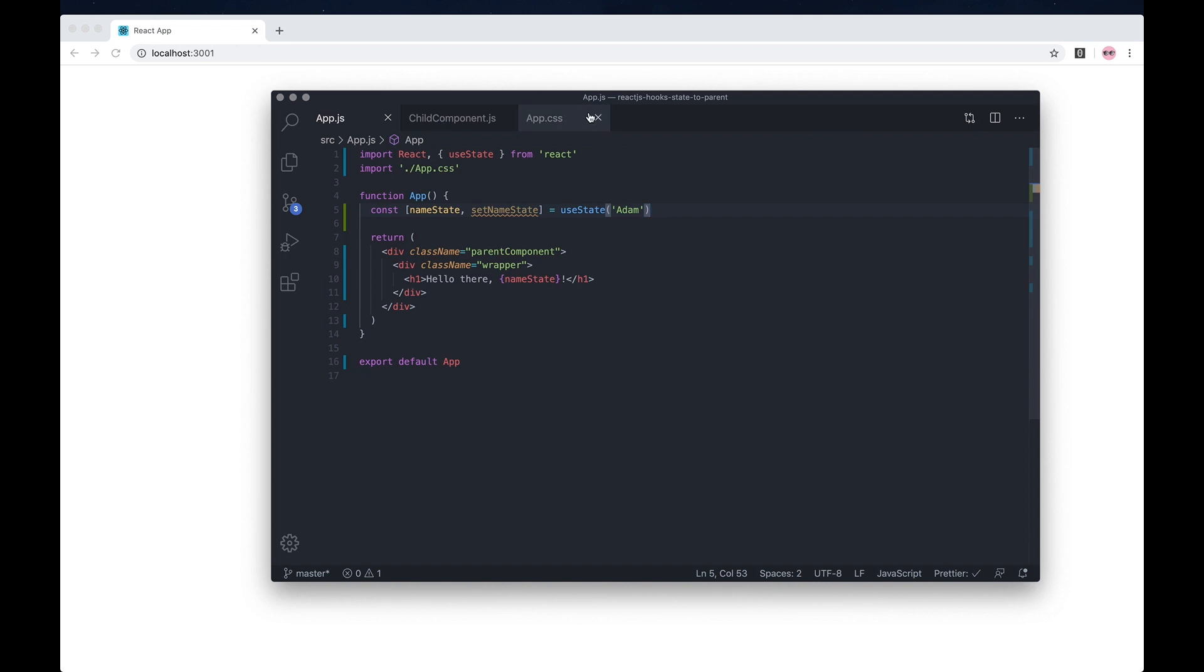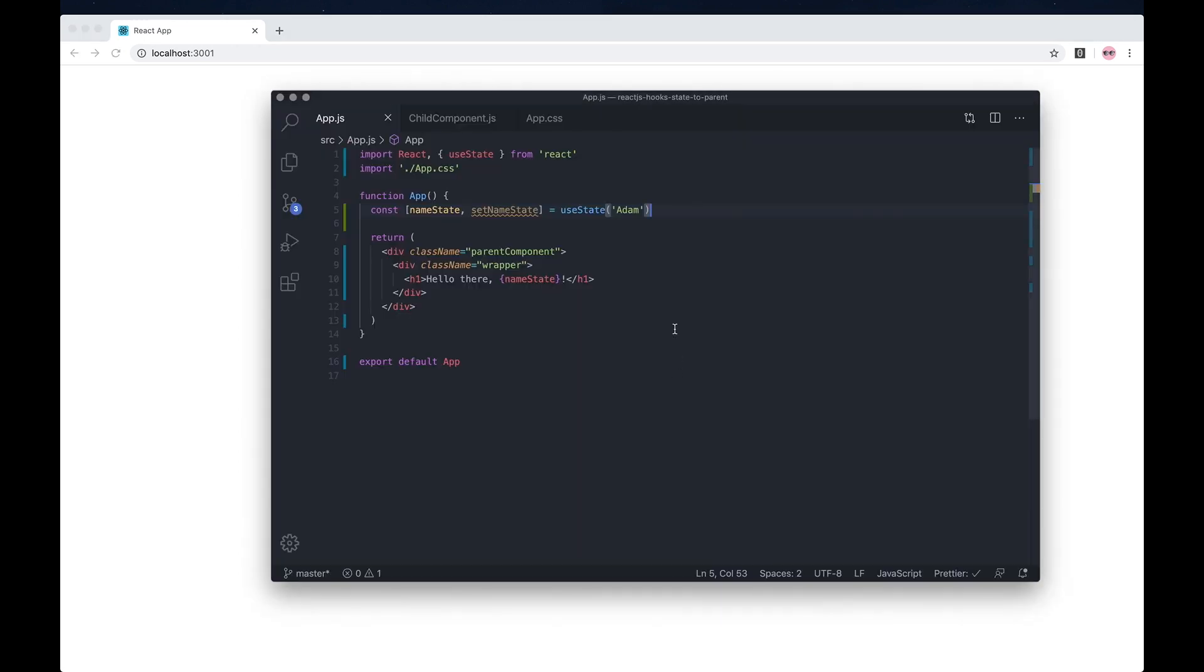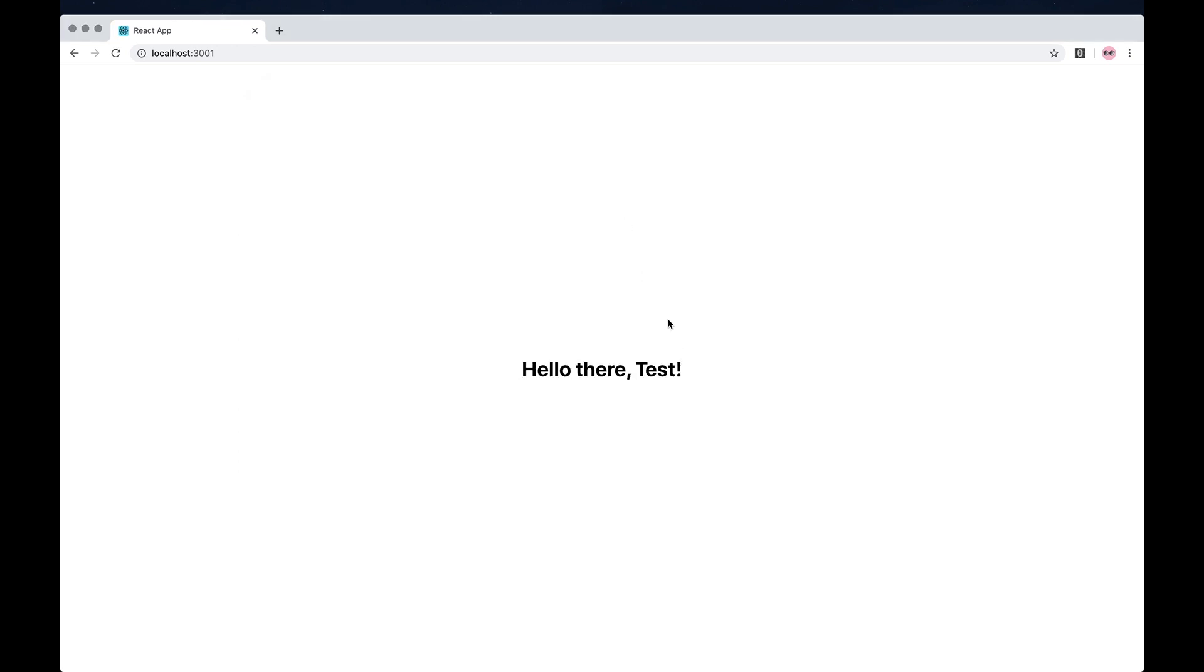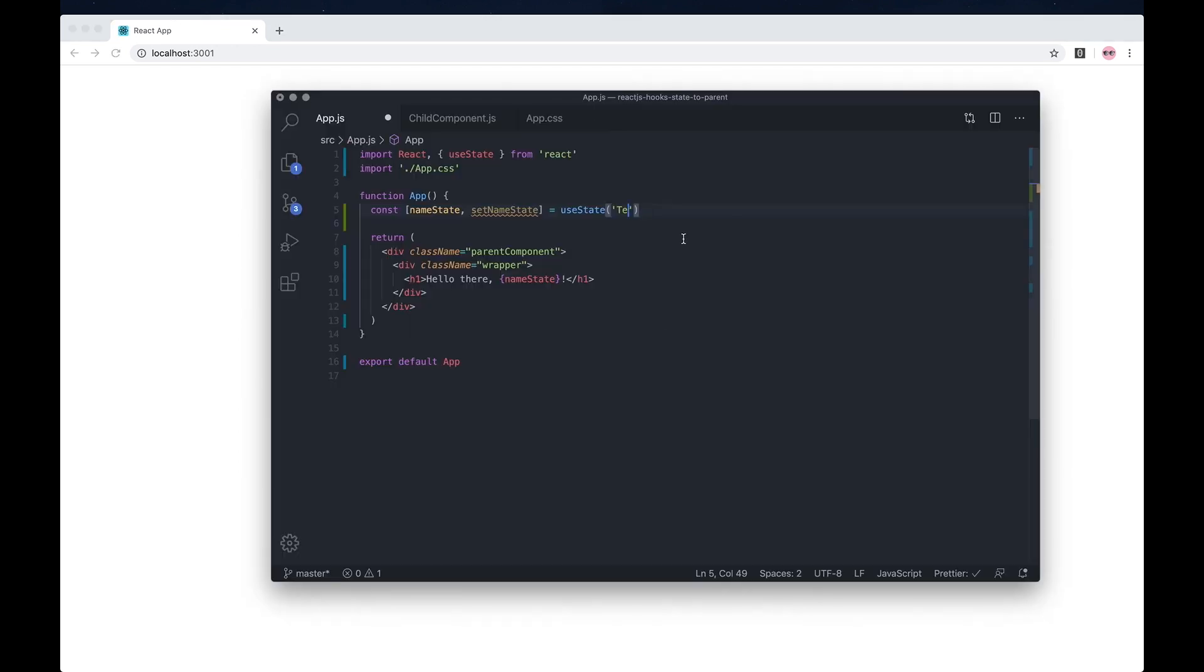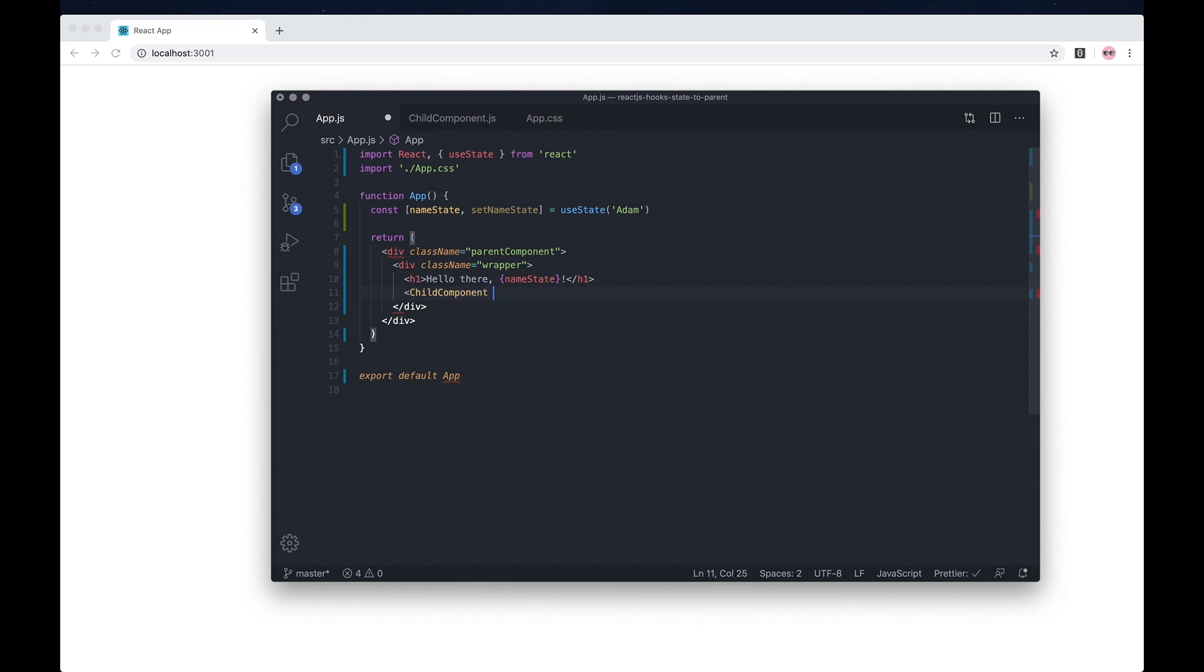As you can see on my example, it shows my name Adam. If I change this to test, you see it updates. So what if we had a child component and wanted to pass data from that child component back to the parent?